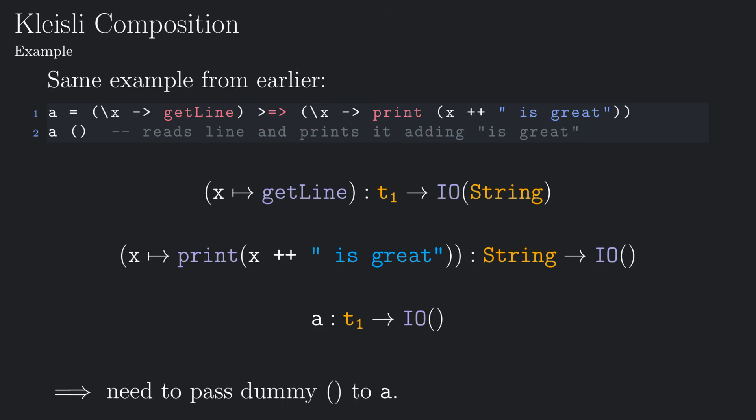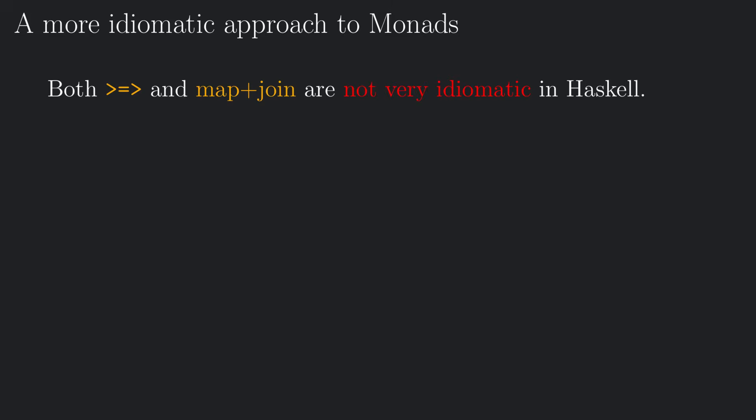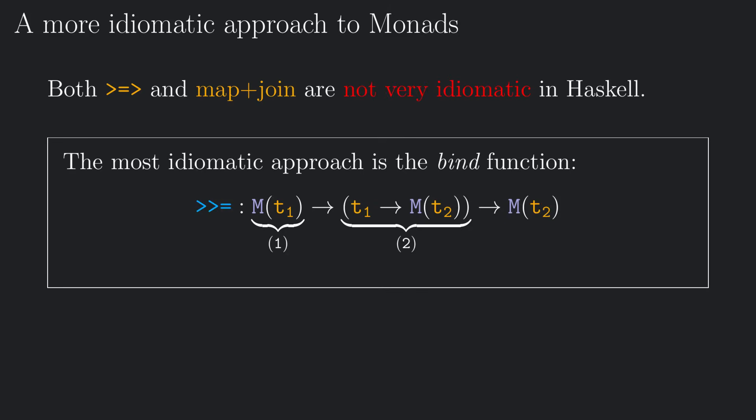But still, it's a bit cumbersome. In fact, both using join and map and using Kleisli composition are not very idiomatic ways to use monads in Haskell. The most idiomatic way to compose computations in Haskell is the bind function.